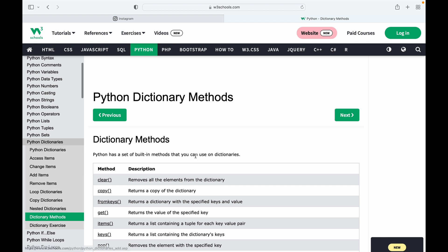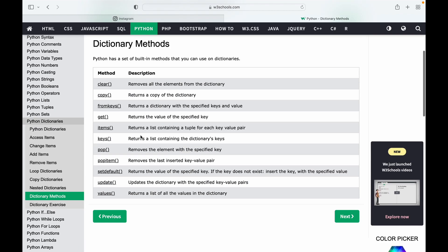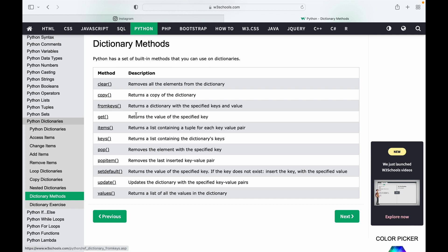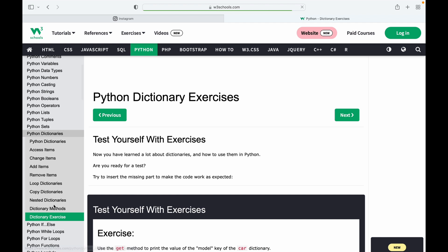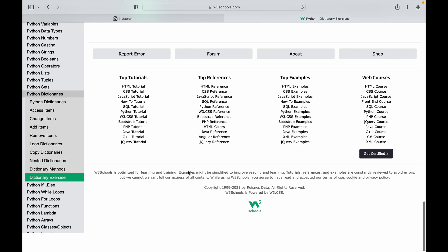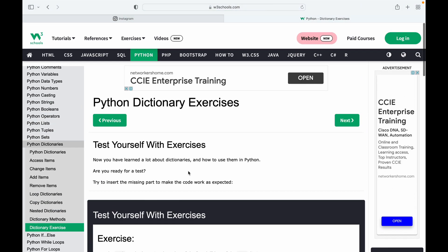Various dictionary methods include: clear — removes all elements; copy — returns a copy of the dictionary; get — retrieves a specific item; and pop — removes an item. There are exercises available so just go through them to get thorough with the dictionary part.